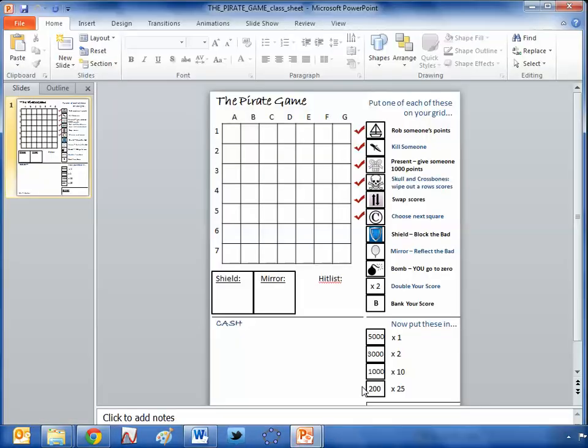The kids get a grid like this, and what they have to do on their own is put one boat on any square, one dagger on any square, one present, and so on. They fill this grid out, and then fill out the rest of the squares with one 5,000, two 3,000 and so on. So every kid's got their own grid.